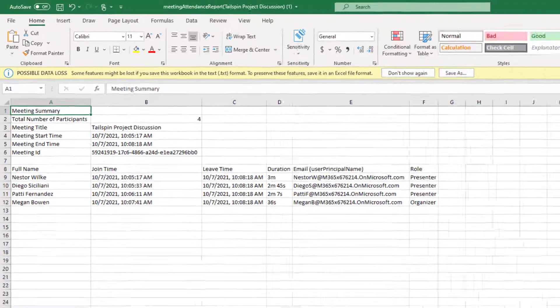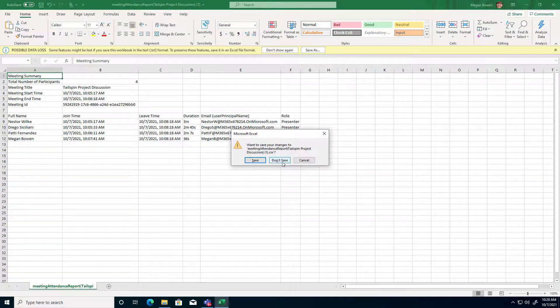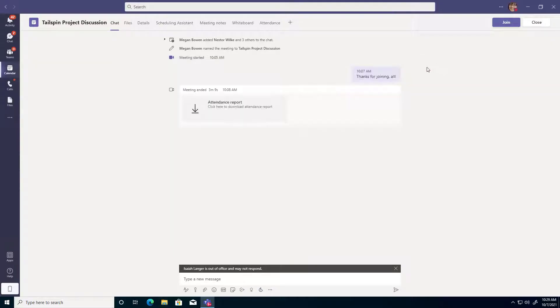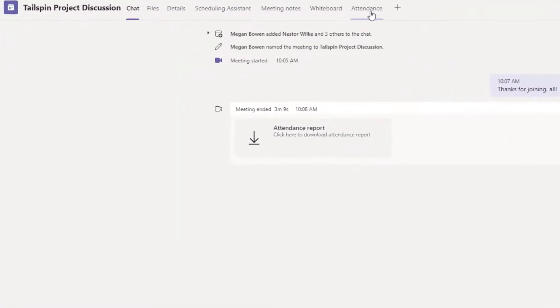Alright, so we'll go ahead and close our CSV export now that we've seen what that looks like. And then back in Teams, remember we also can click on the attendance tab.